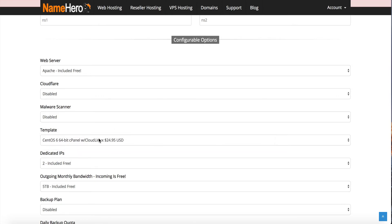It does have a monthly fee — this is what detracts some people. This $24.95 is per month, and this is because we have to actually pay Cloud Linux their licensing fee, and then of course we have to pay our team that's going to keep it installed and help you manage it.